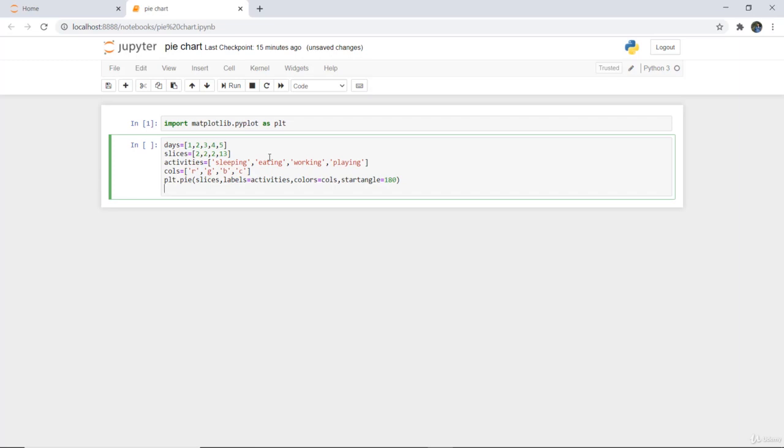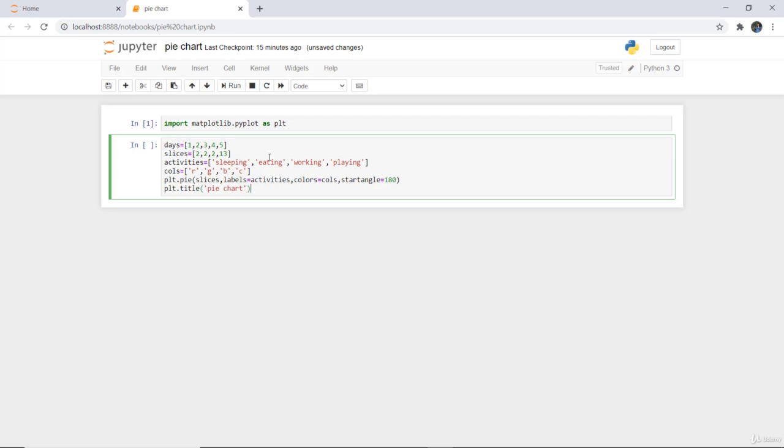So this is done, this is how we can plot a pie chart and then we are going to write here the title. For that we write plt.title that will be pie chart and lastly plt.show. Very simple code.